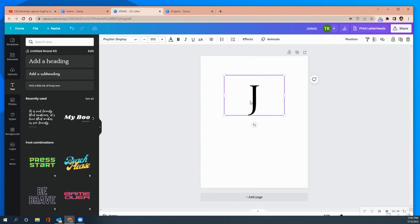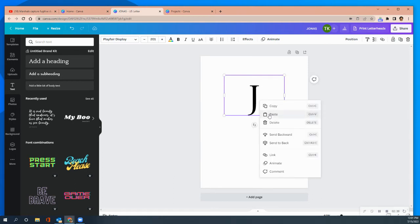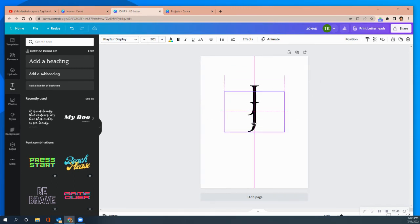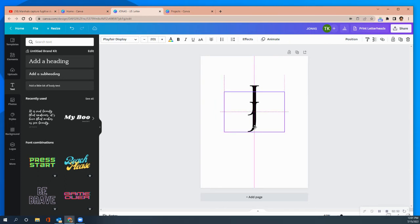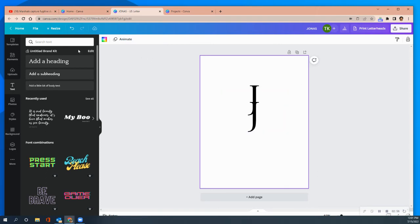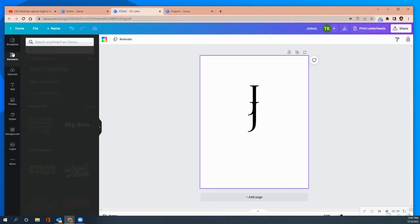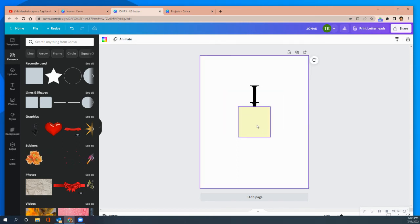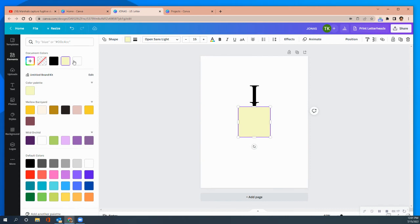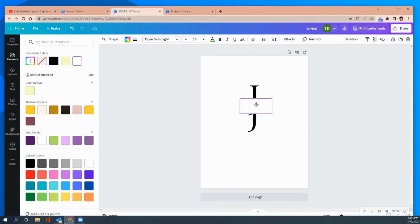Now I need to duplicate this — I copy, I paste, and now we have two J's. I'll position the second one right below the first. It says it's centered there. Now we have two J's. The next thing we need to do is go to Elements and add a square. The square needs to be the same color as your background. My background is white, so I'm going to make the square white. Notice how we get the split effect — isn't that cool?